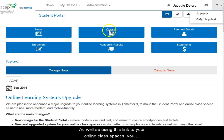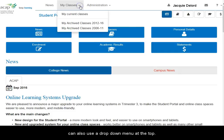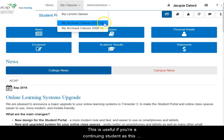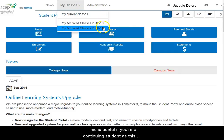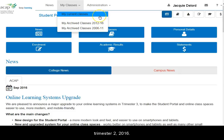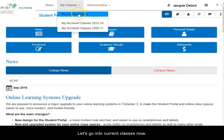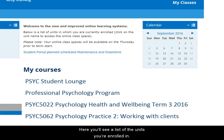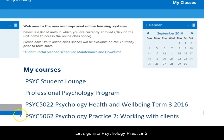As well as using this link to your online class spaces, you can also use a drop-down menu at the top here. This is useful if you're a continuing student, as the menu has a link to the archived classes you did up to trimester 2 2016. Let's go into current classes now. Here you'll see a list of the units you're enrolled in. Let's go into Psychology Practice 2.